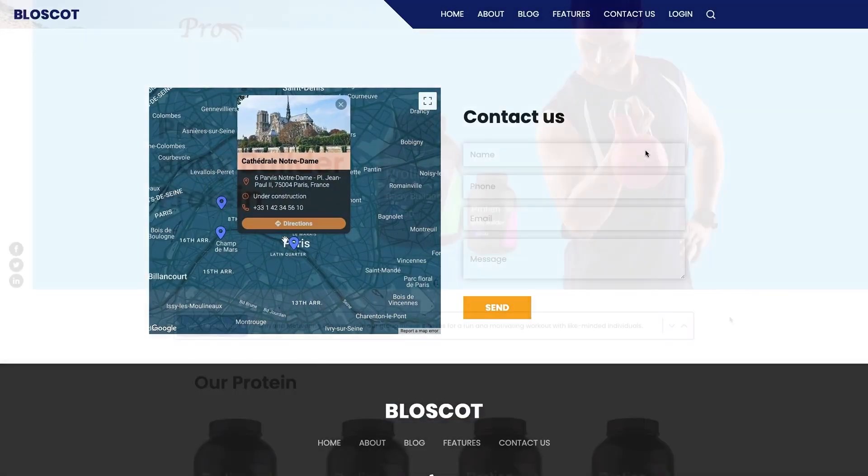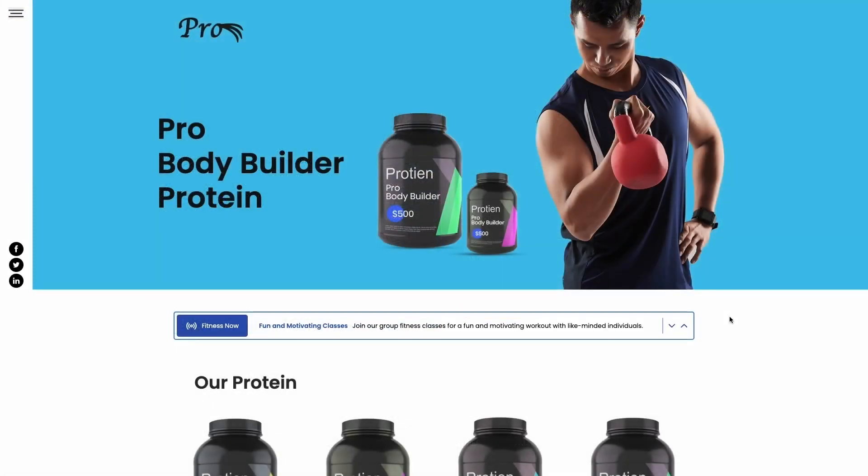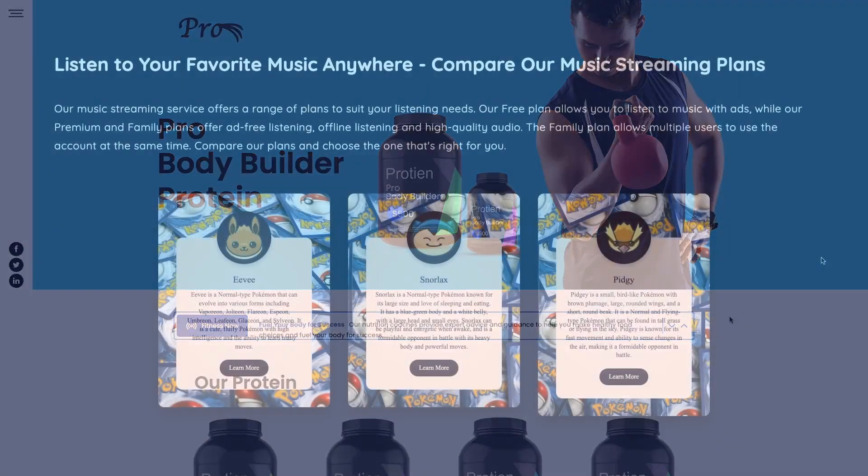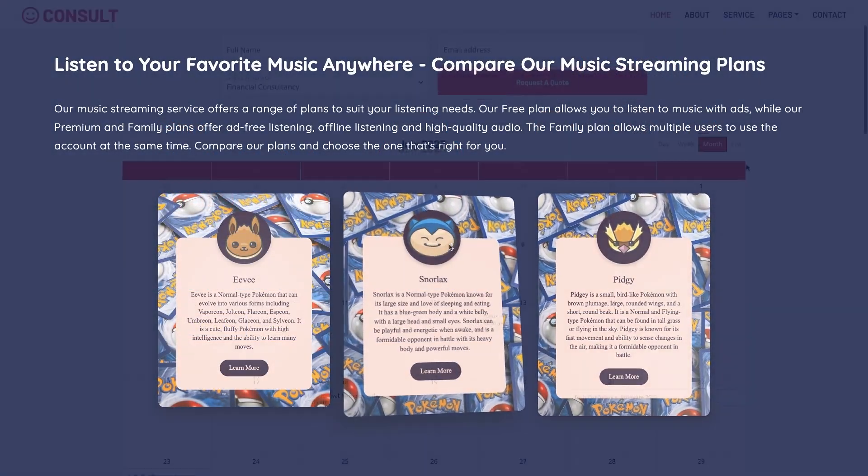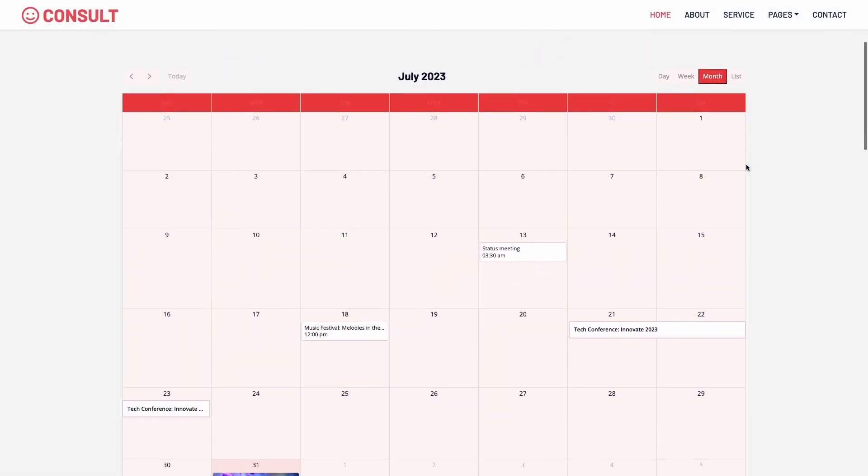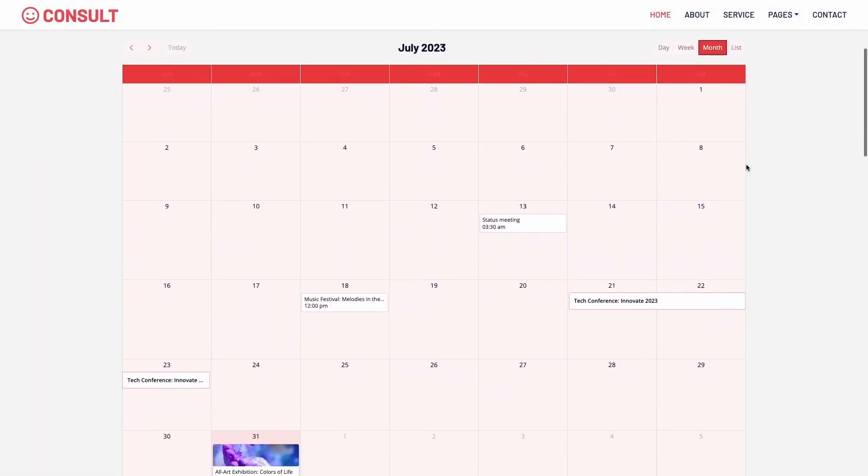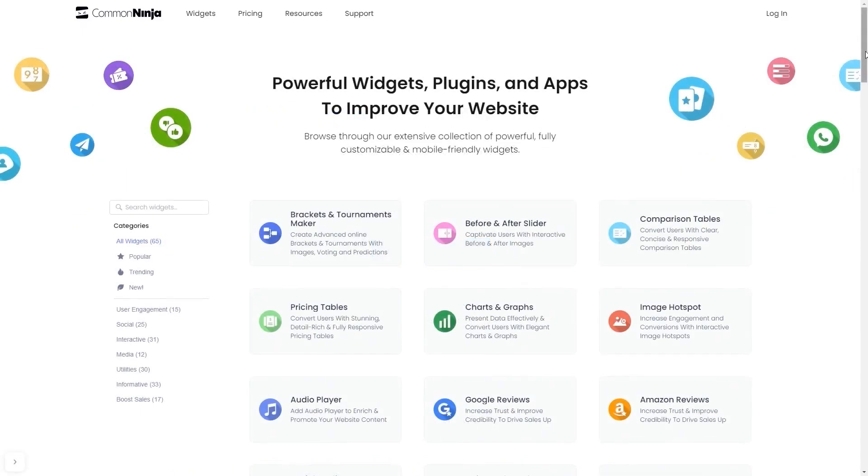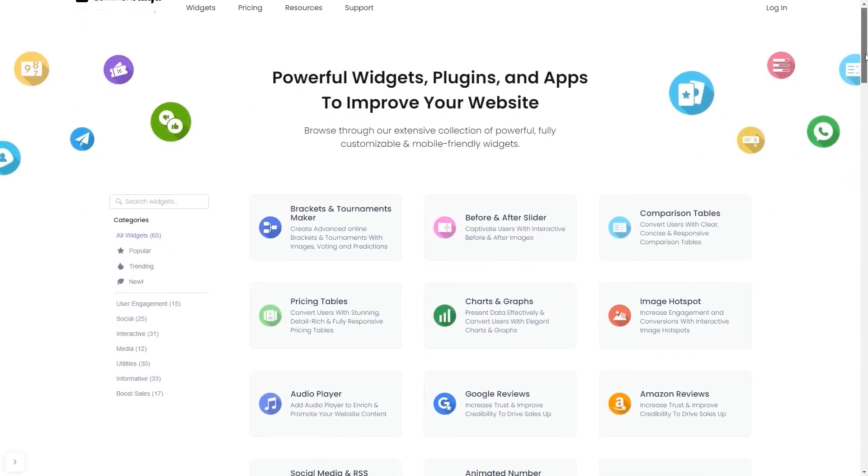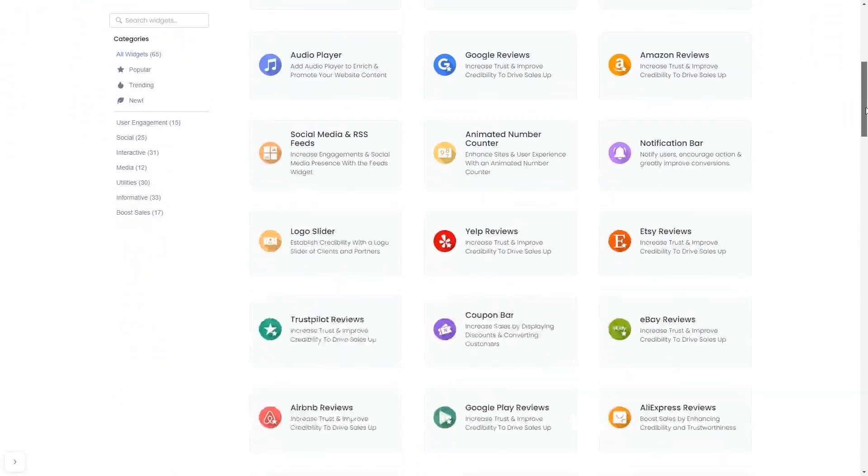The Common Ninja widgets are a great addition to any website. To start, enter the Common Ninja website and choose your widget from a large collection of widgets.